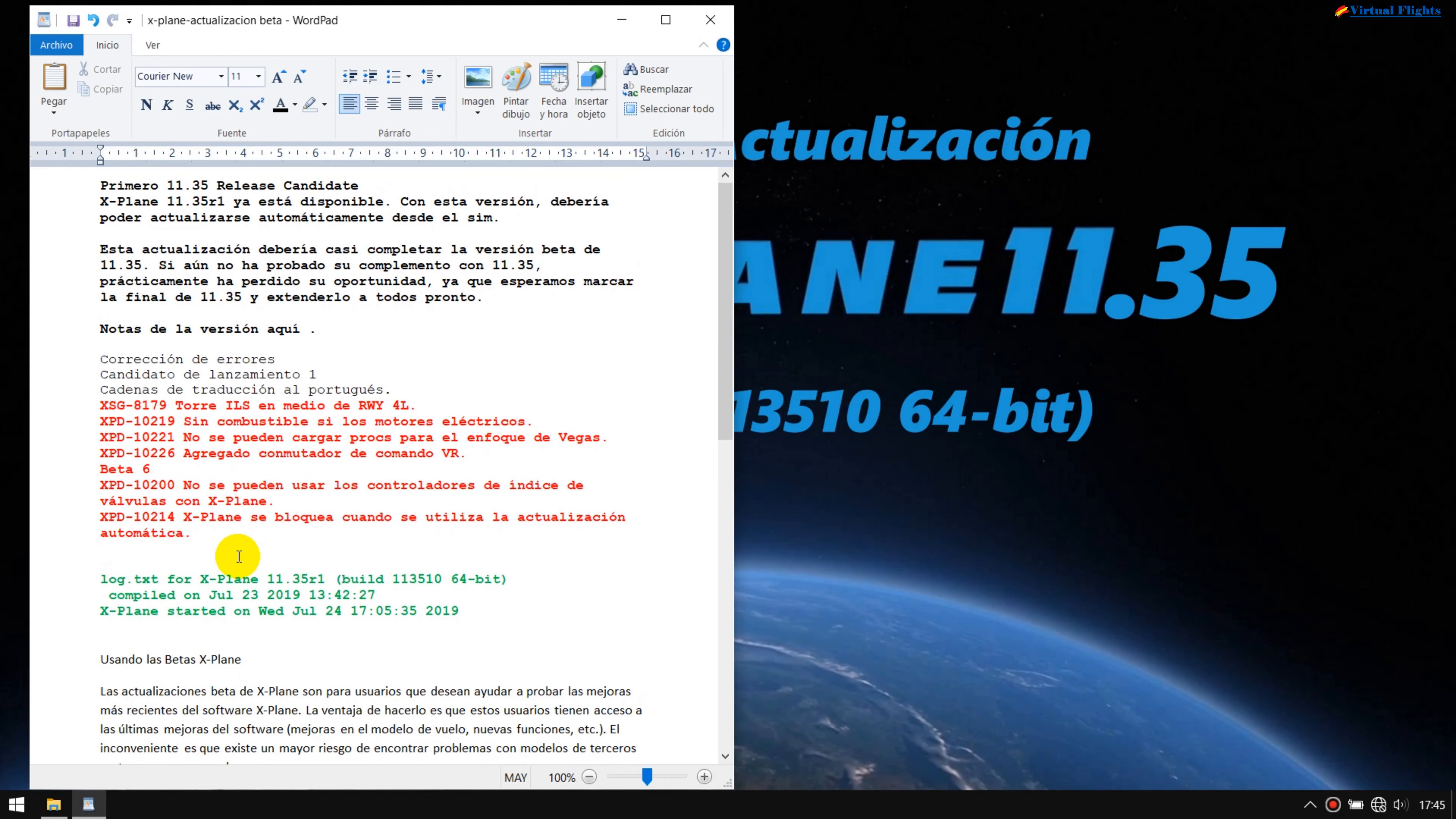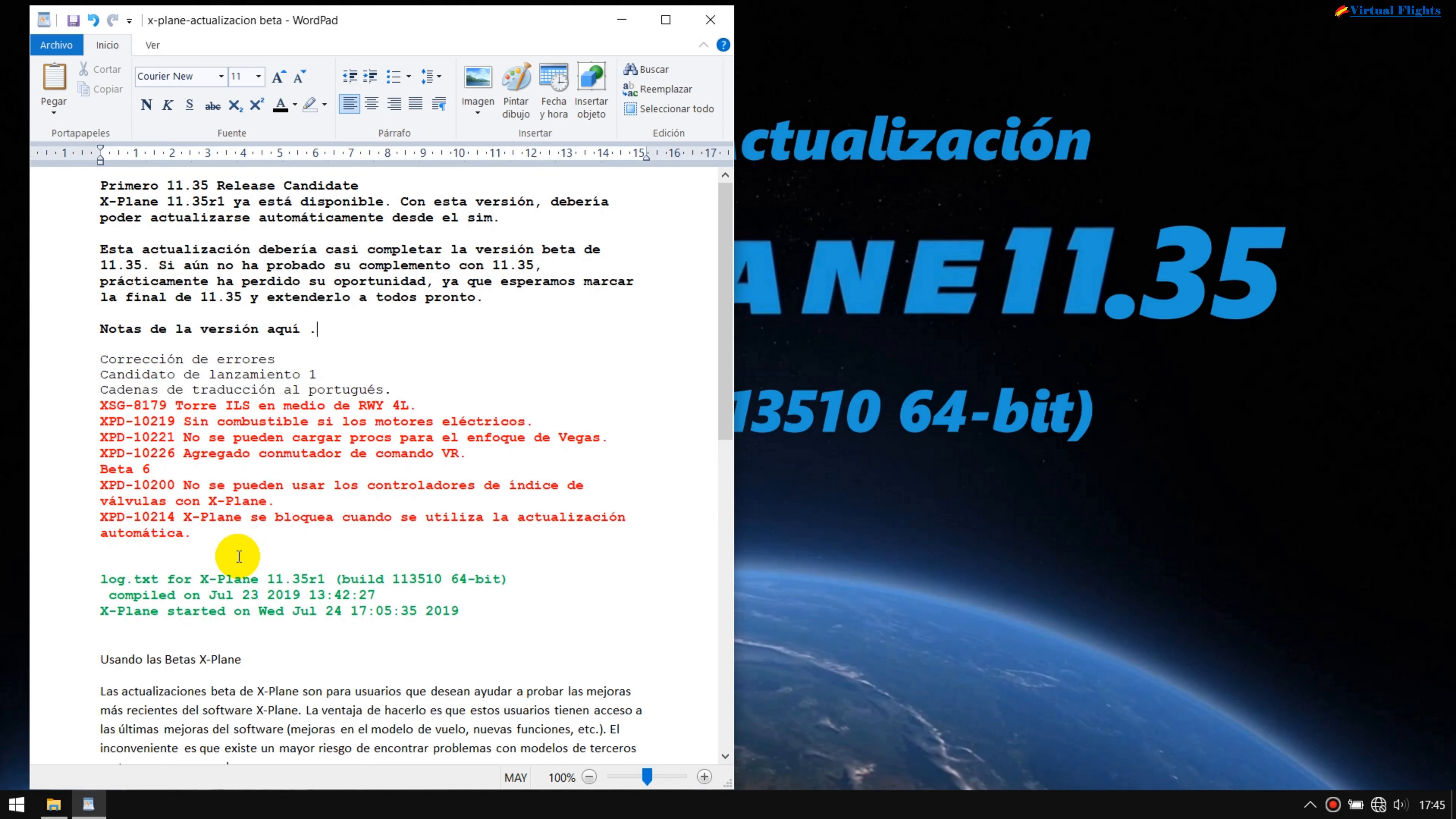Bien, referente a lo que muchos me comentan, que es cómo actualizarlo, cómo hacerlo manualmente, voy a hacer un vídeo sólo exclusivamente cómo se tiene que hacer cuando queréis probarla, tiene unas novedades y quiere tenerlas y probar lo que es la beta. Como veis, pone X-Plane 11.35, quiere decir que prácticamente esta ya está arreglada.